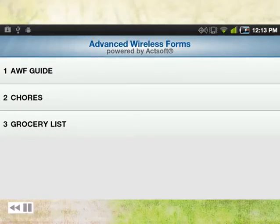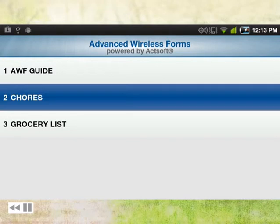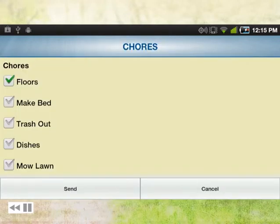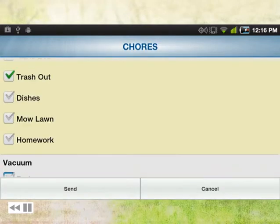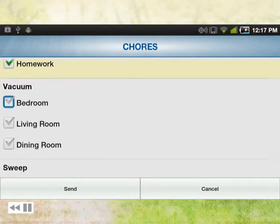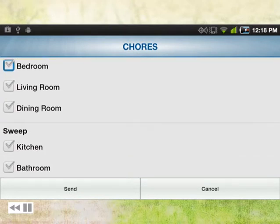Filling out the form stamps the time, date, and GPS location. Send information back to the office instantly.